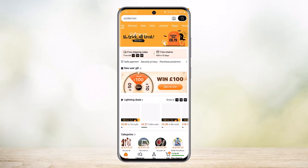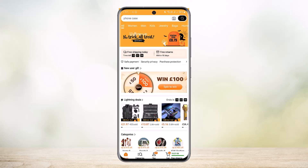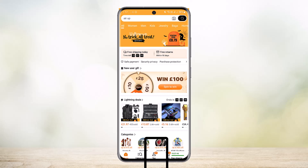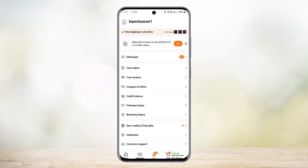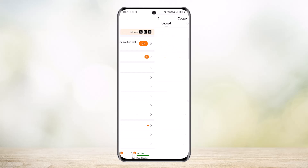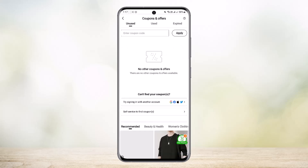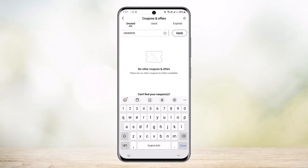Let it load up. Once it loads, simply head into the 'You' option at the bottom of your screen. Once there, you can see various options including 'Coupons and Offers' — tap on that, and you can see 'Enter Coupon Code.' Tap on it.